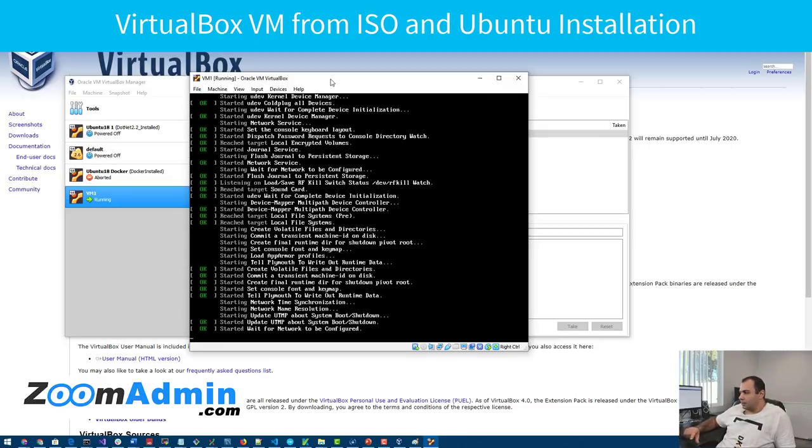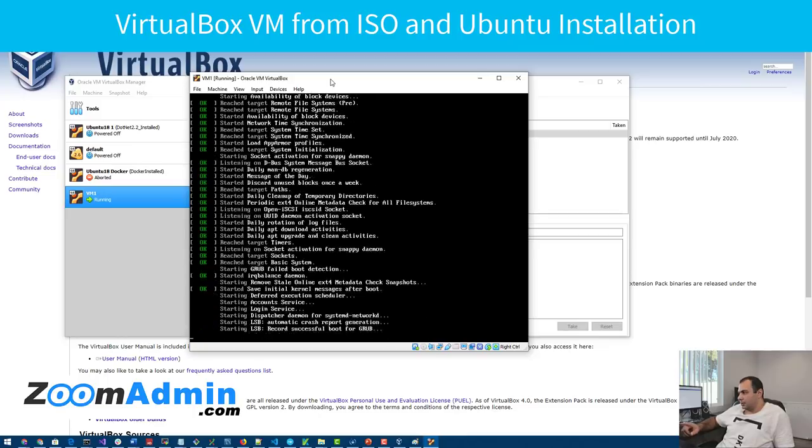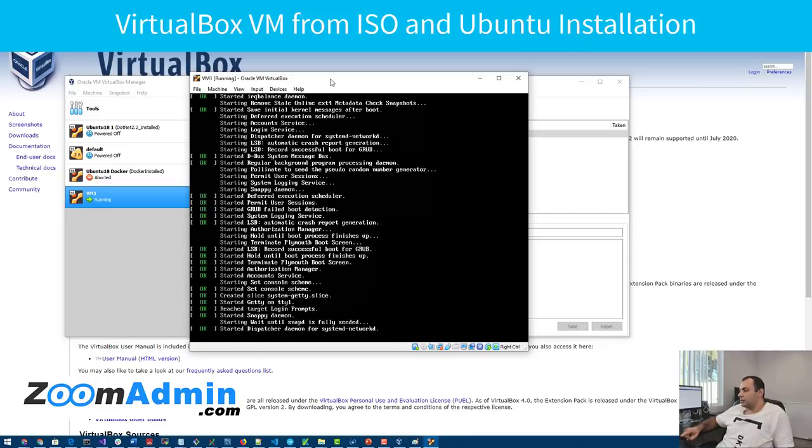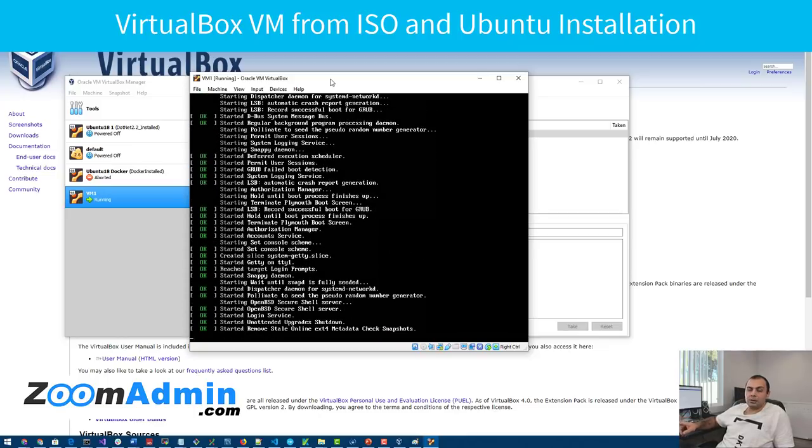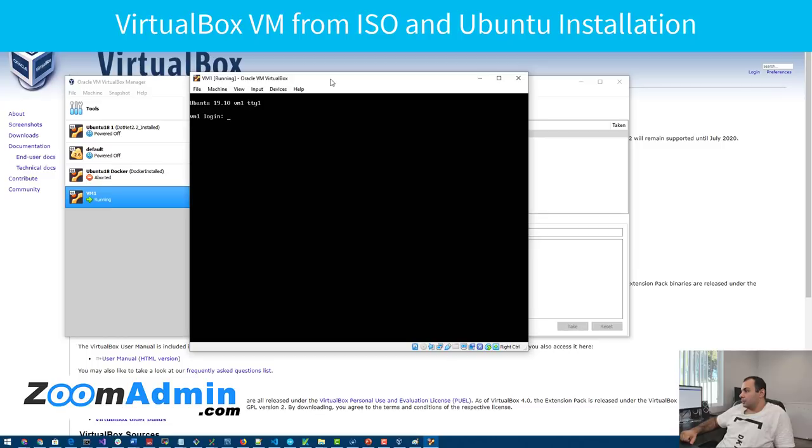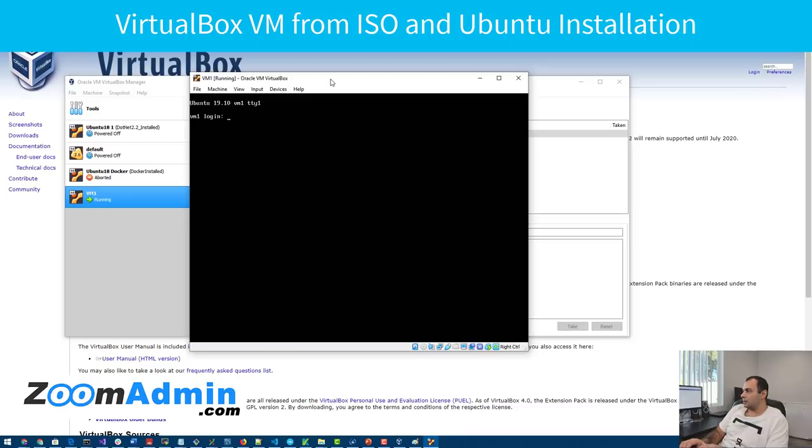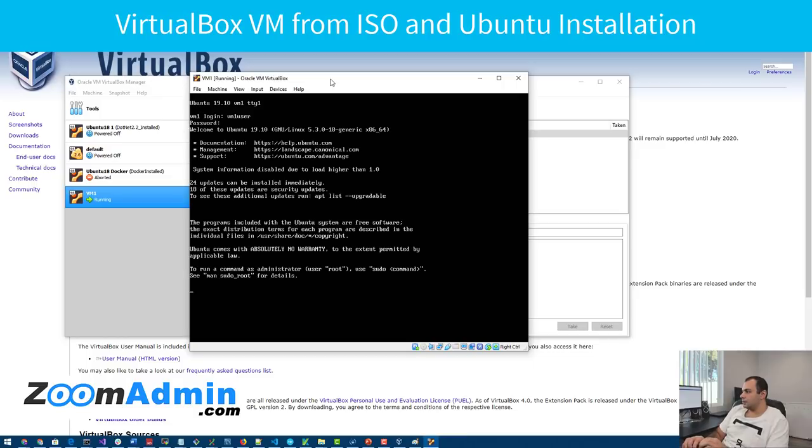And if everything is fine, you should get the login screen in a moment. And remember, you have to use the user you created during installation to login. So make sure you write down the password and the username you created before. I think we named it VM1 user and password. Voila, we have logged in.